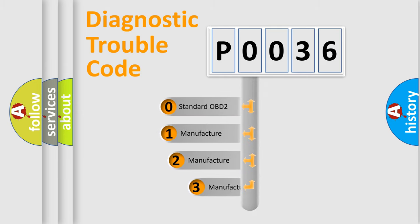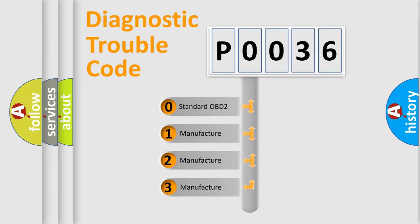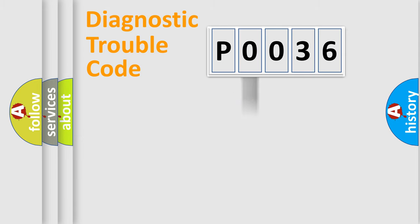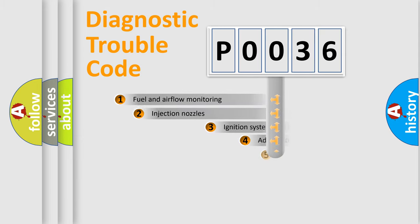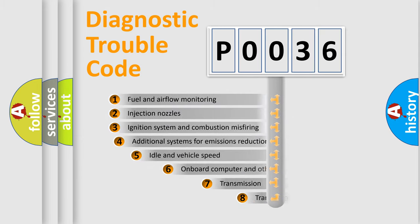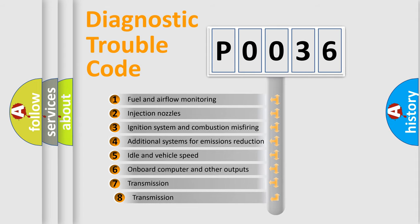If the second character is expressed as zero, it is a standardized error. In the case of numbers 1, 2, or 3, it is a manufacturer-specific expression of the car-specific error. The third character specifies a subset of errors.